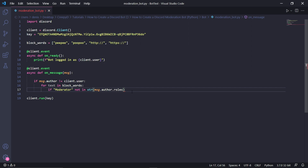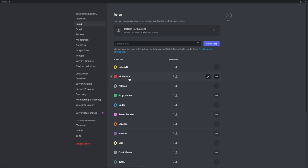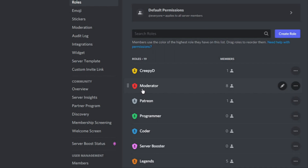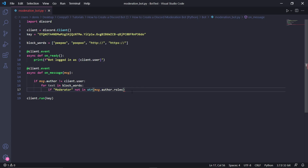On my Discord server, in the roles we can see that the exact name is 'Moderator' with a capital M. Back in our code, moderator here is spelled exactly the same as it was inside of Discord, with a capital letter M and everything.